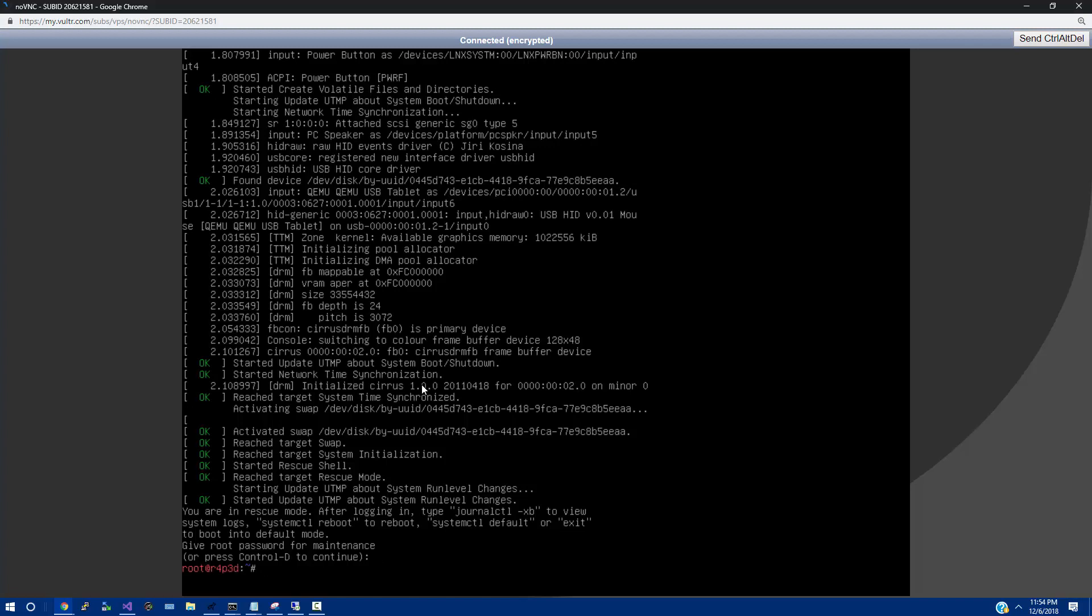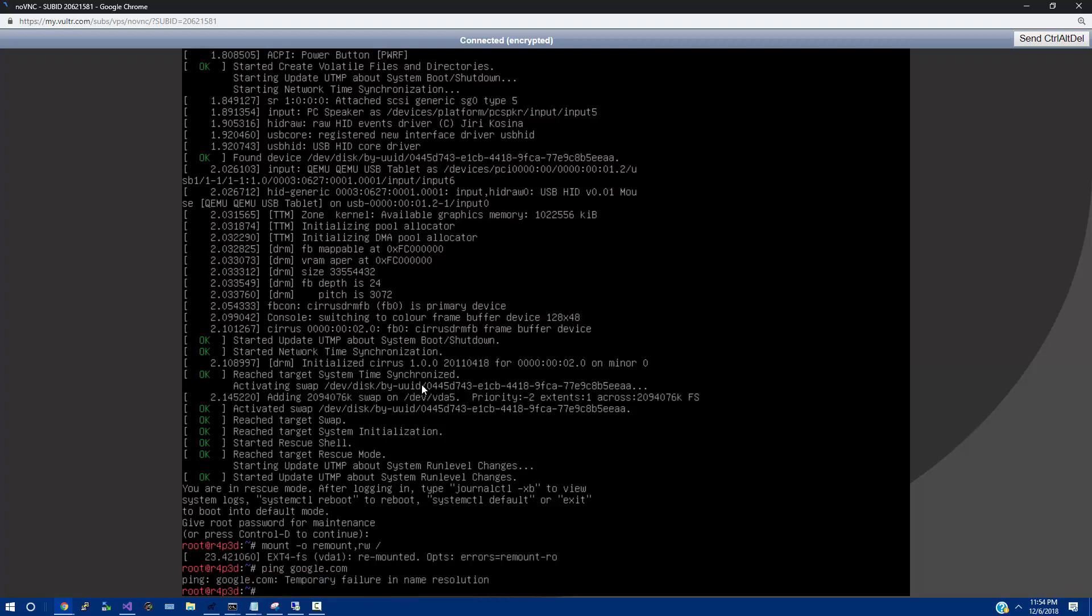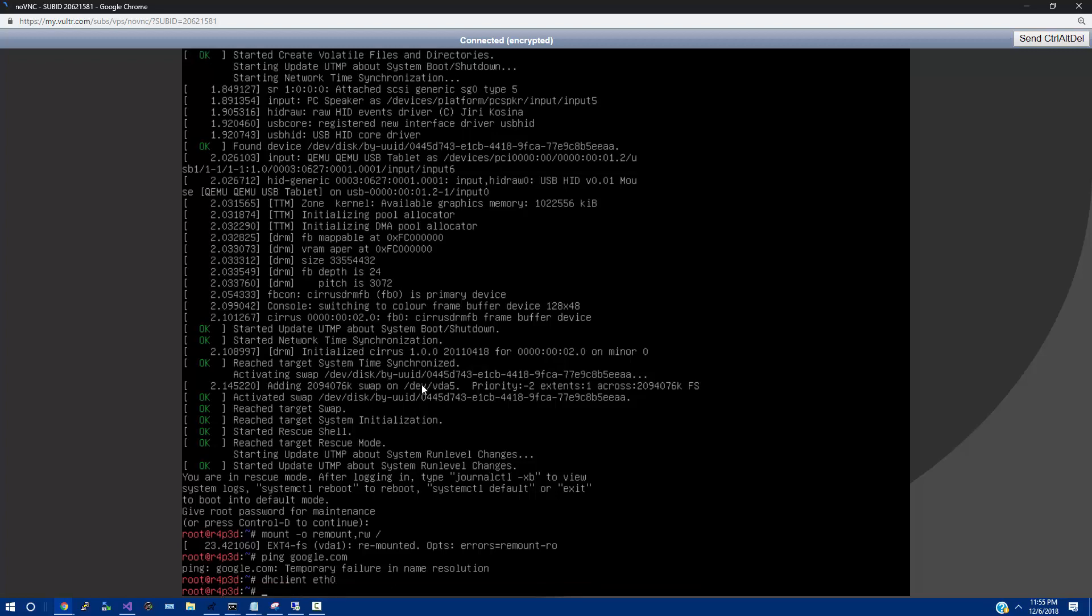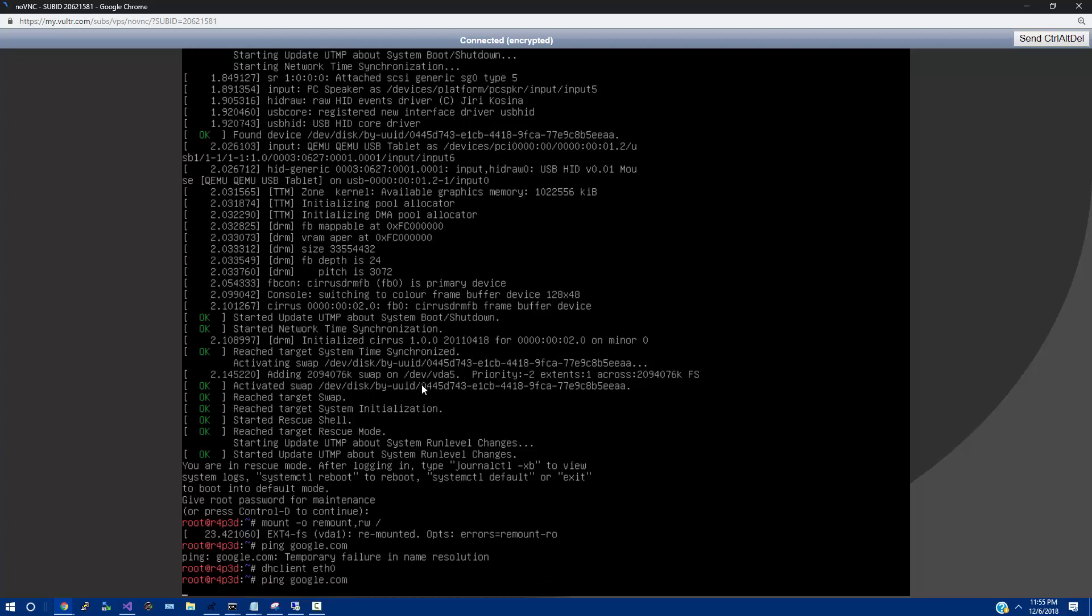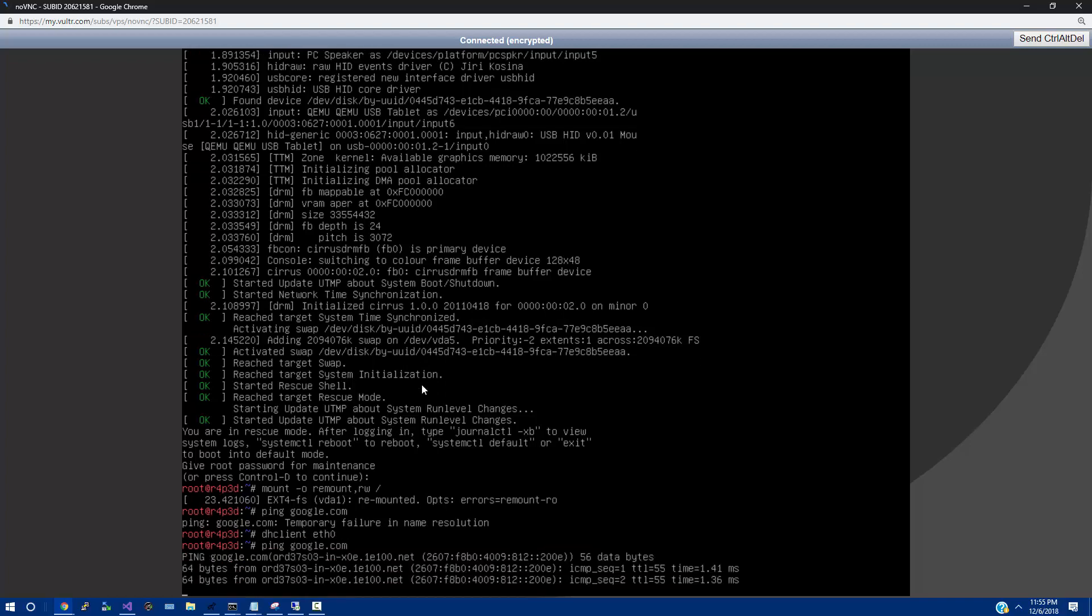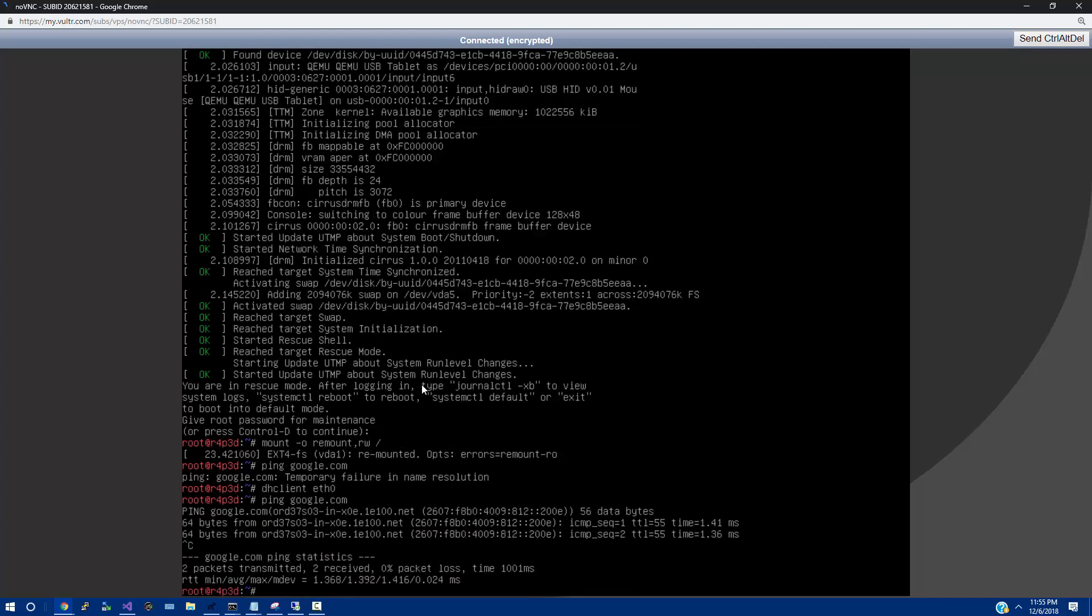And the first thing we need to do is mount the drive, right? So we're going to do mount, hyphen, O, space, remount, comma, RW, space, slash. And then we need to reconnect. Because if we do ping google.com right now, it's not going to work. In order to reconnect, we're going to do dhclient, space, F0 for Ethernet. I believe ping google.com. Yep. There we go.